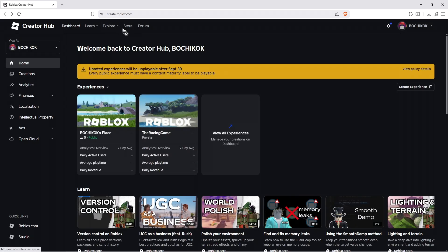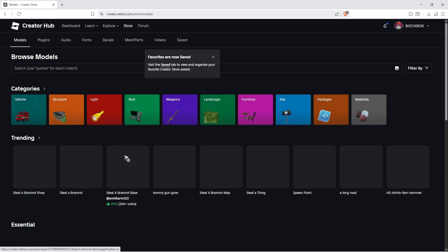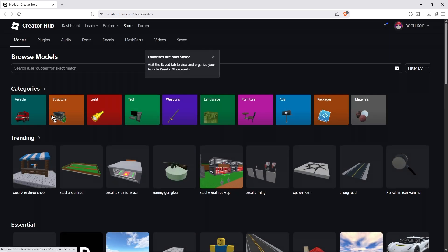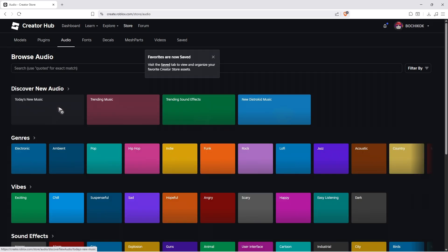And here you just click on store. Wait for it to load. Now, once it loads, go ahead over to audio right here.